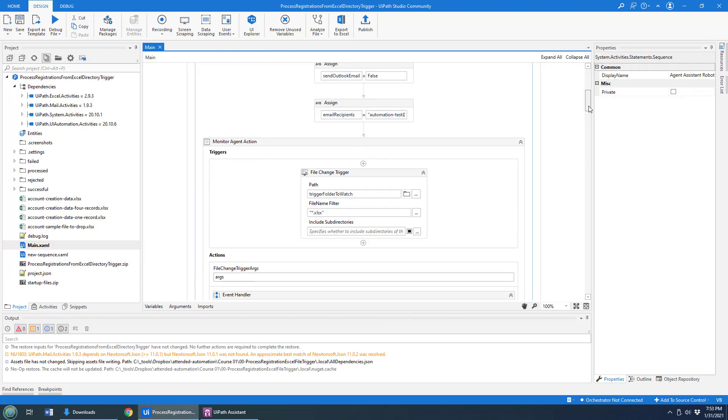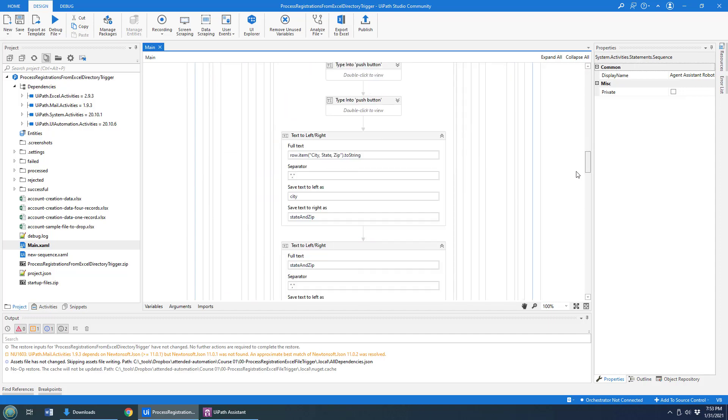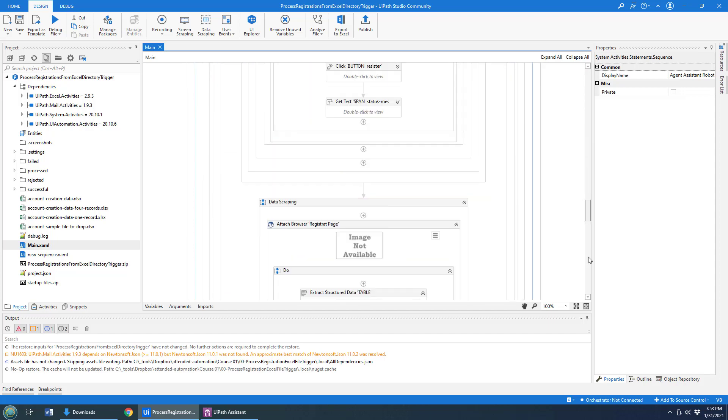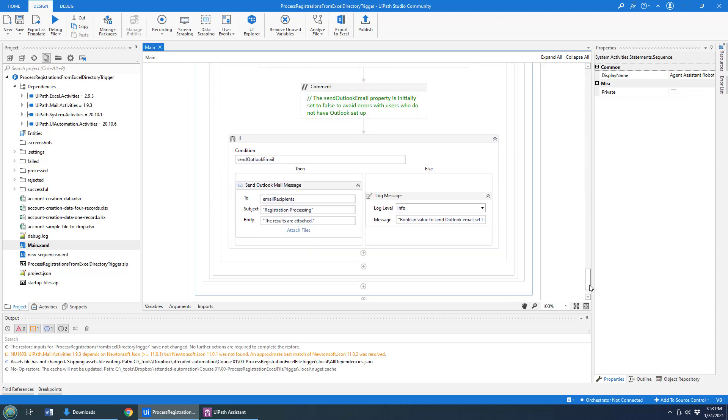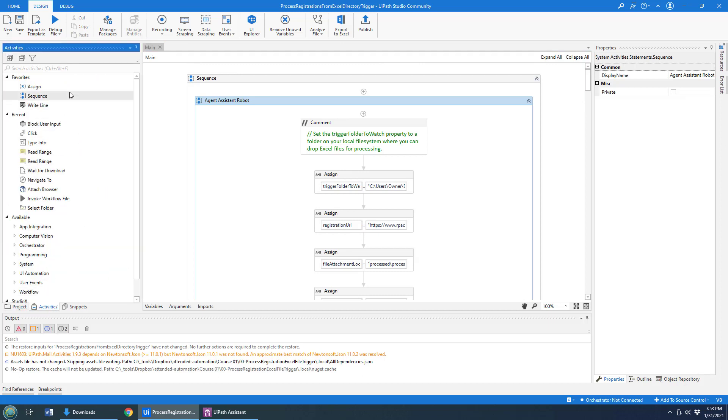Now, over here in UiPath Studio, I've got my project. That's all the code for it. It's a lot of code there, too much for me to talk about right now, but trust me, that's it.